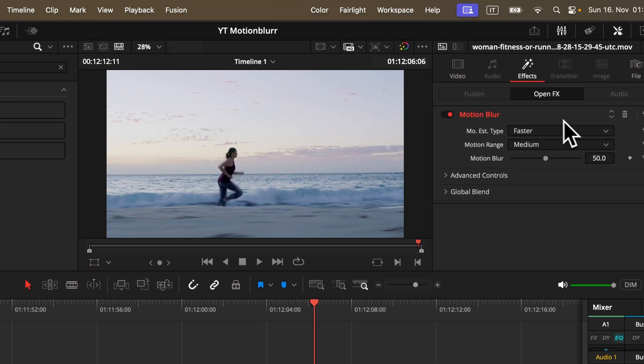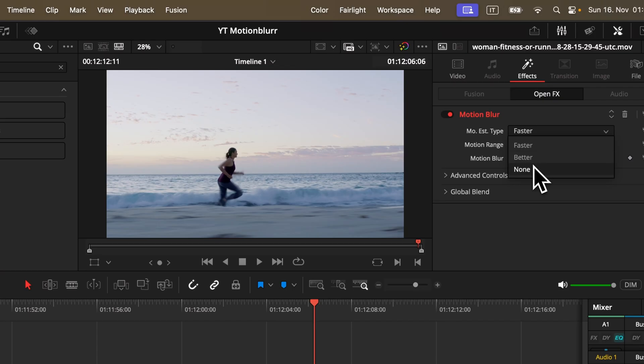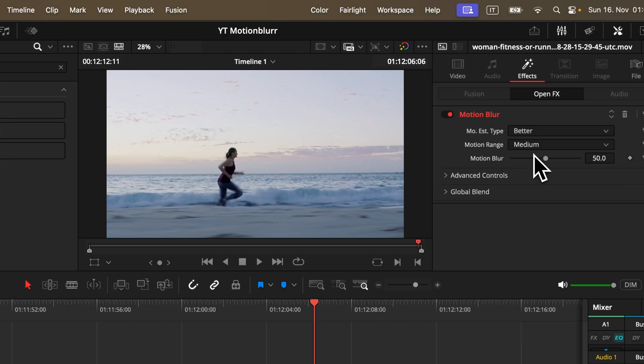Now in the inspector window you've got a few options. Here you can basically choose the quality. Faster will be easier for your computer and better will slow your system down but will give you a better result.